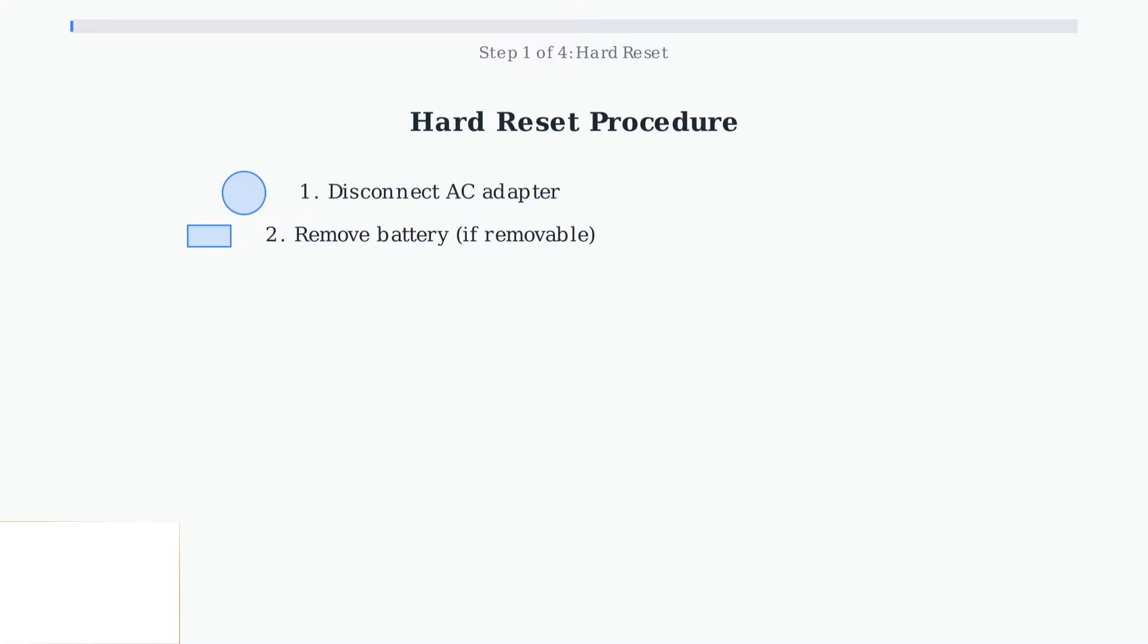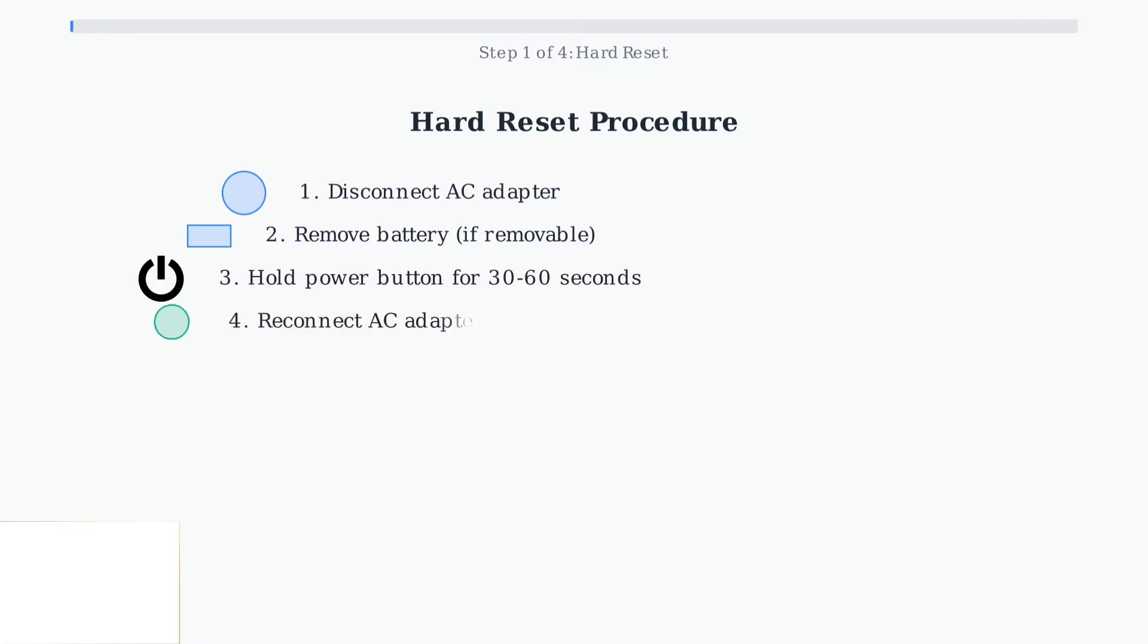Now press and hold the power button for 30 to 60 seconds. This discharges any residual electricity in the system. Finally, reconnect the AC adapter and try turning on your laptop. This hard reset often resolves many power-related issues.